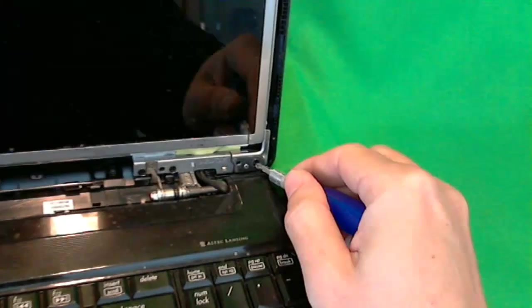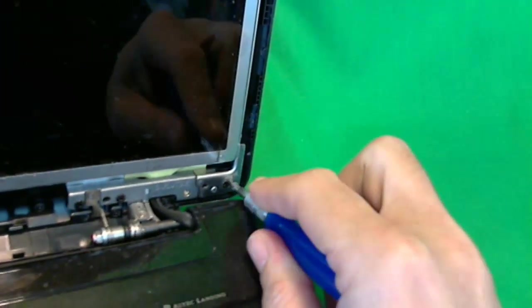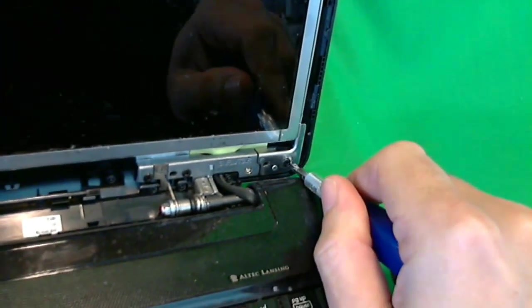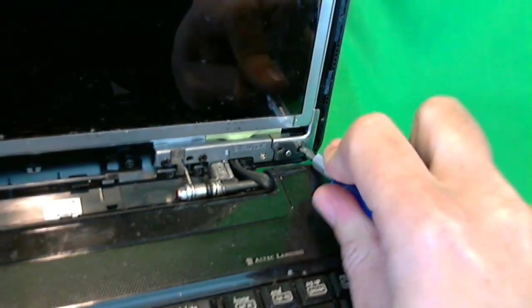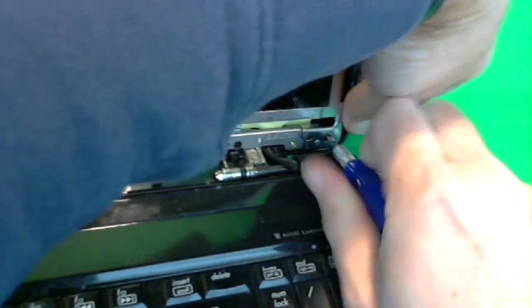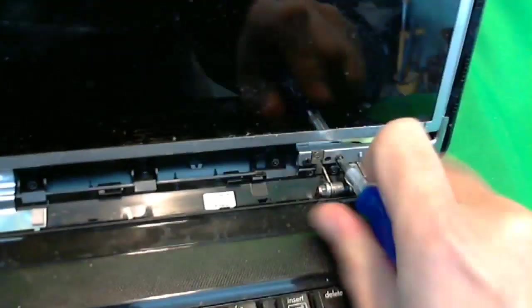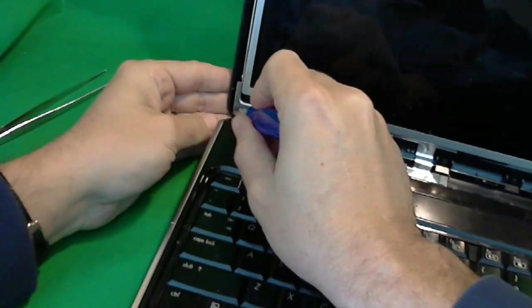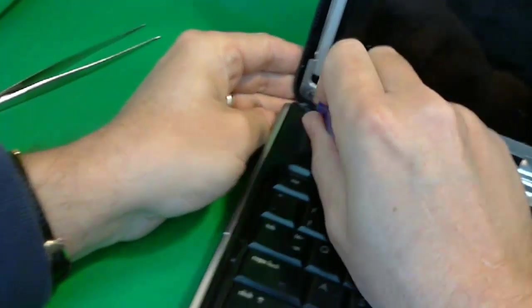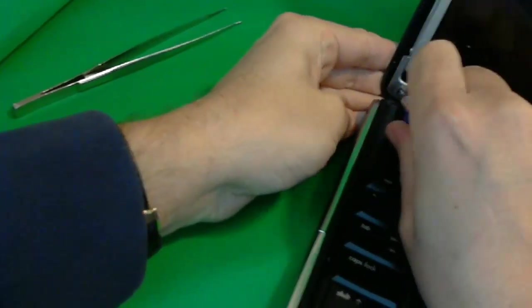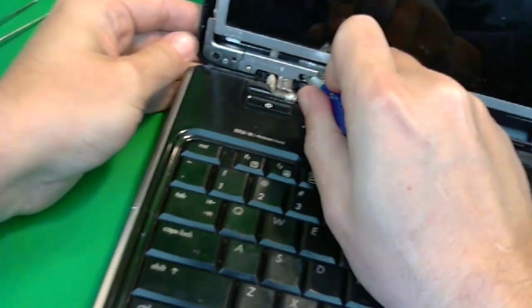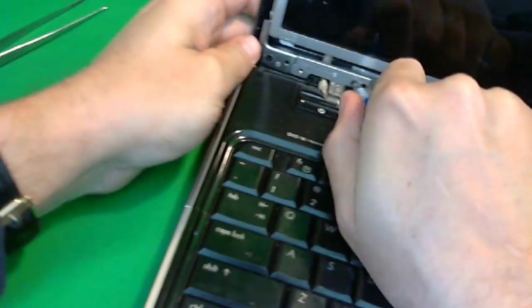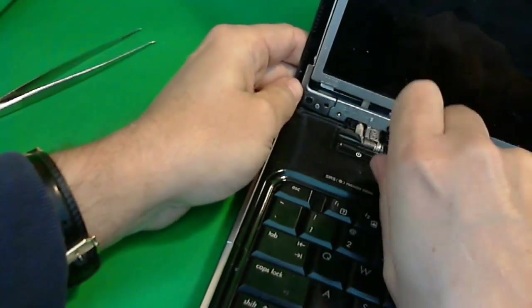And then we loosen the screws at the bottom. Let's go in for a close-up. Loosen this one like this, and this one like this. Whoever put this laptop together in China had some muscles because the screws on this laptop are extremely tight, tighter than usual.